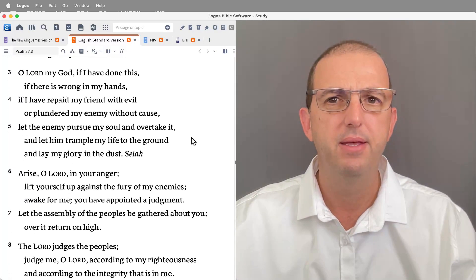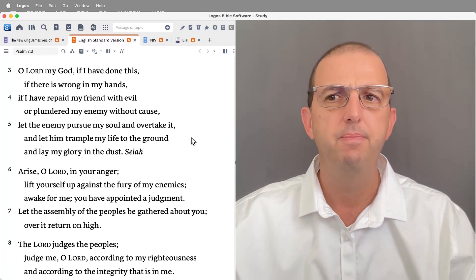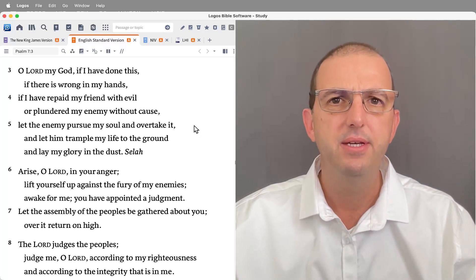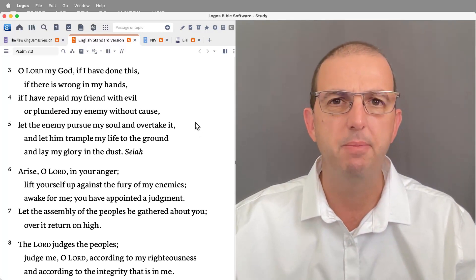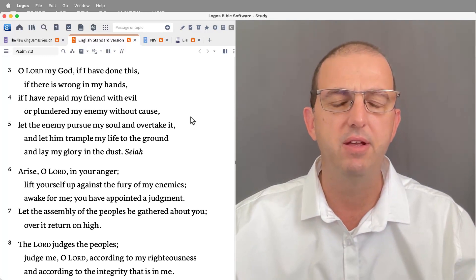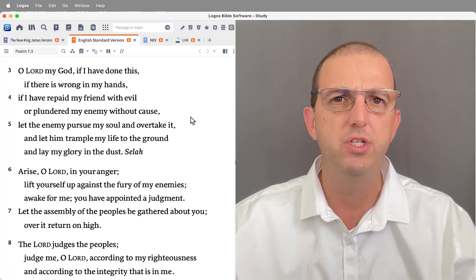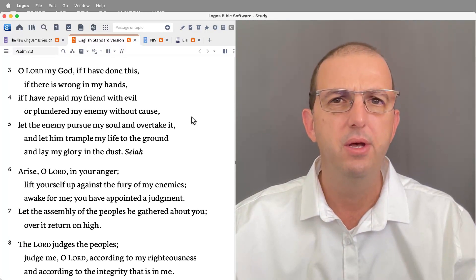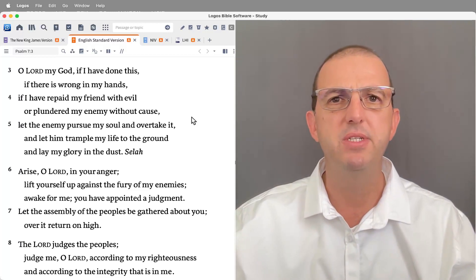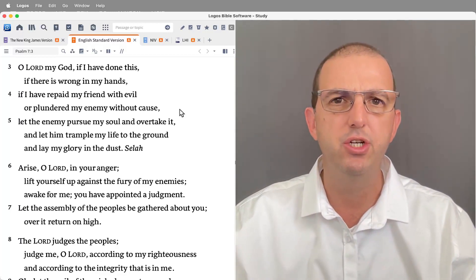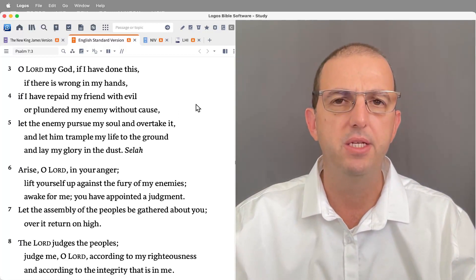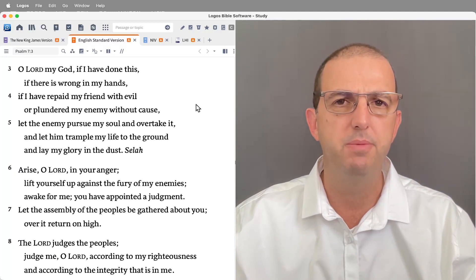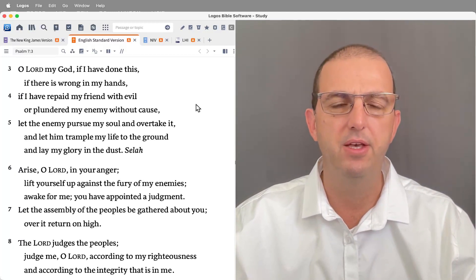The second strophe lays out a hint of the problem and also tells us a subspecies of lament that we're looking at here. This is a psalm in which the psalmist depicts himself as innocent of the accusations being made against him, and his appeal for God's help is based on his innocence. The accusations are false.